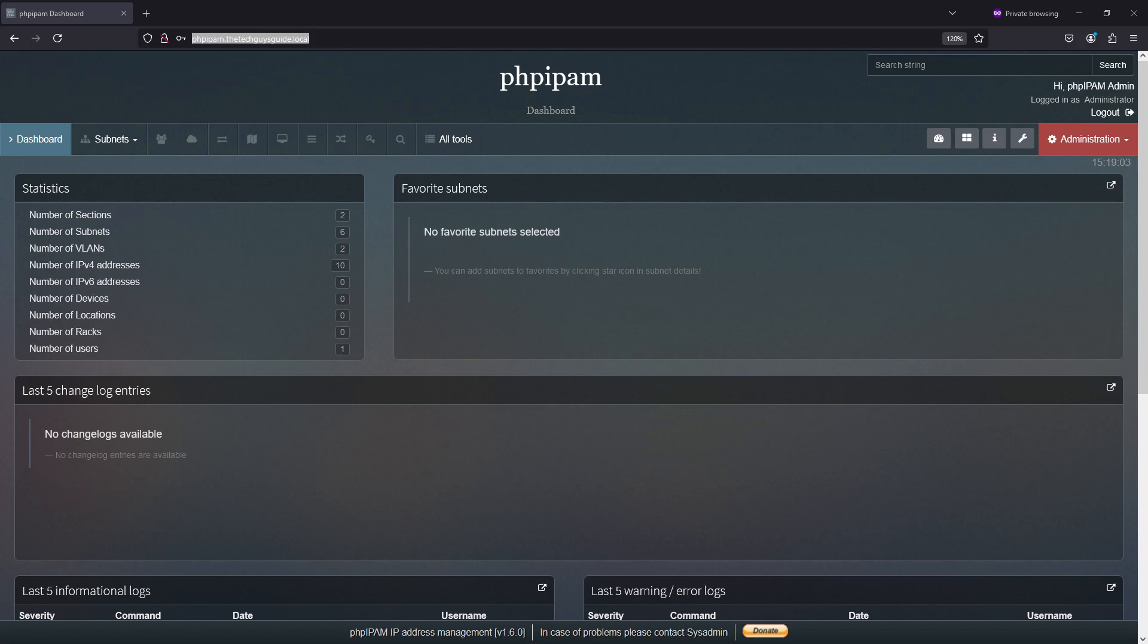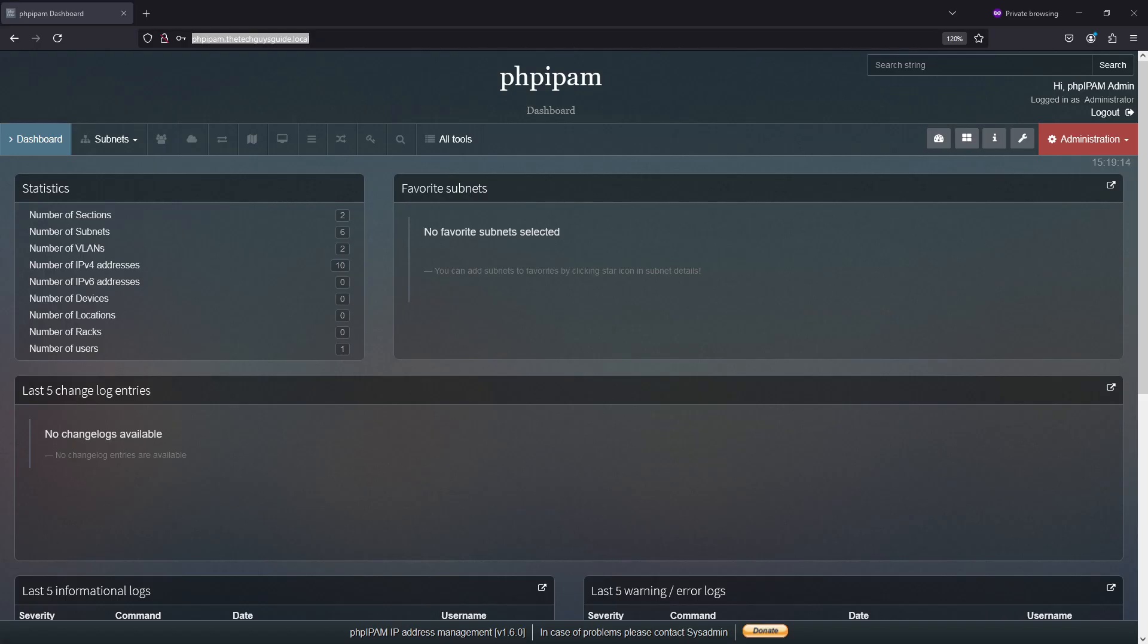A few things. I'm assuming that you have already set up your PHP IPAM server and have enabled everything to have a working version of PHP IPAM. I have tested what I am talking about in this video on both version 1.5 and 1.6 and will be demonstrating with version 1.6 as you can see here.